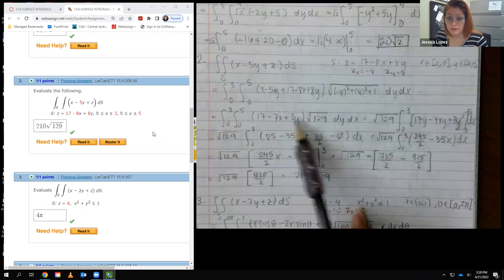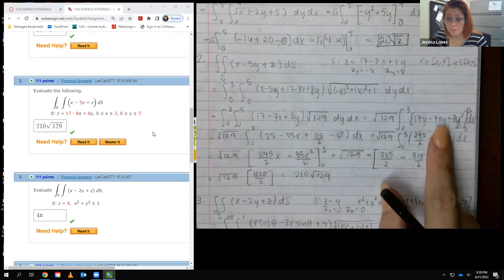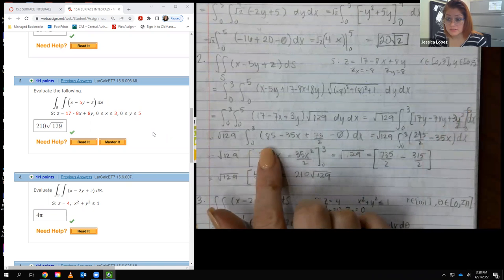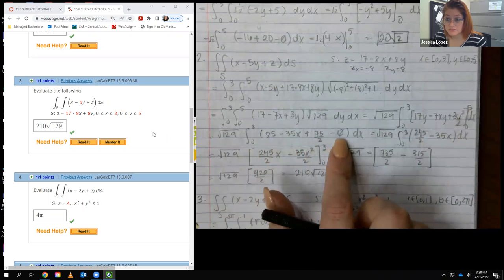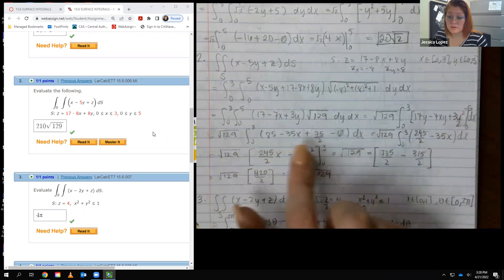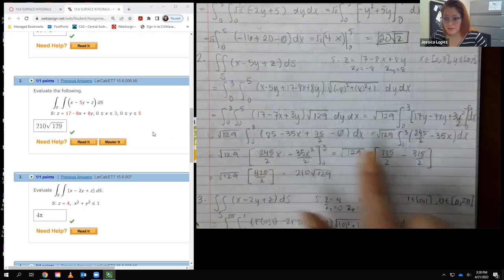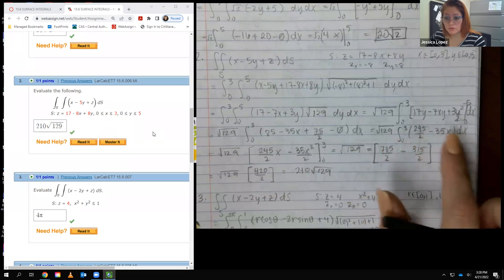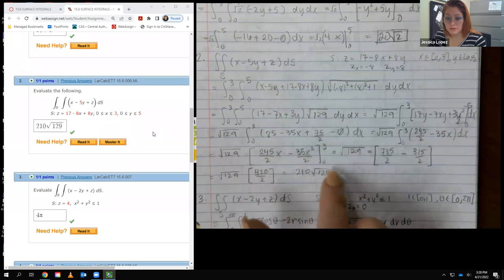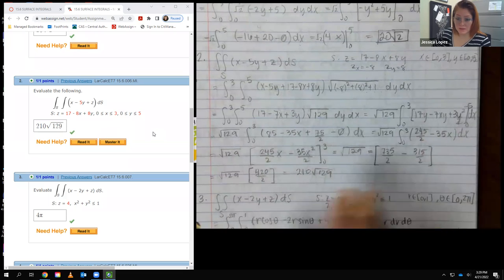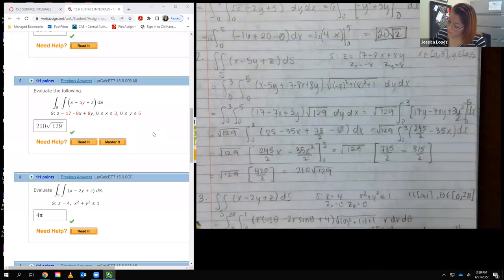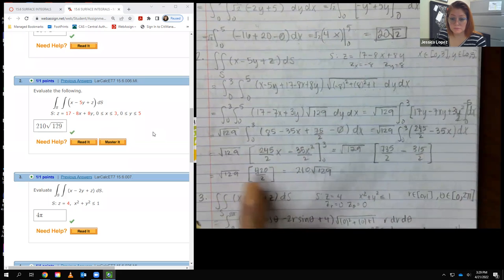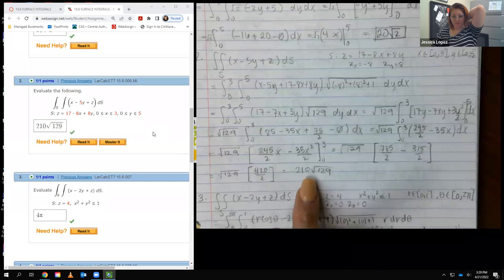Integrating with respect to y first gives 17y minus 7xy plus 3y squared over 2, evaluated from 0 to 5. After plugging in 5, the x terms stay as x. Combining like terms gives 245 over 2 minus 35x. Integrating with respect to x and plugging in the bounds of 0 to 3, then multiplying by the square root of 129, gives the final value.